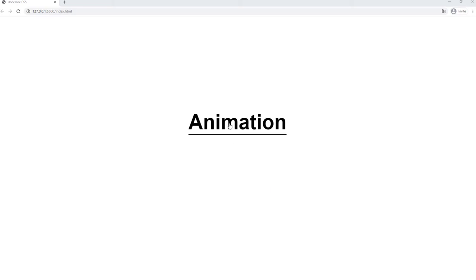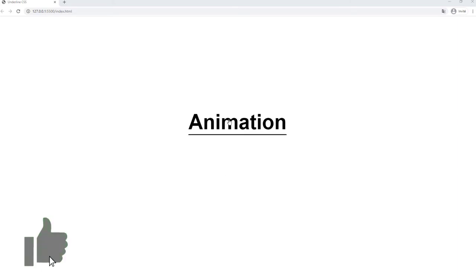Alright, so in today's video we are just going to build this pretty nice little animation on hover. You can put it on navigation links and it will render pretty well actually.